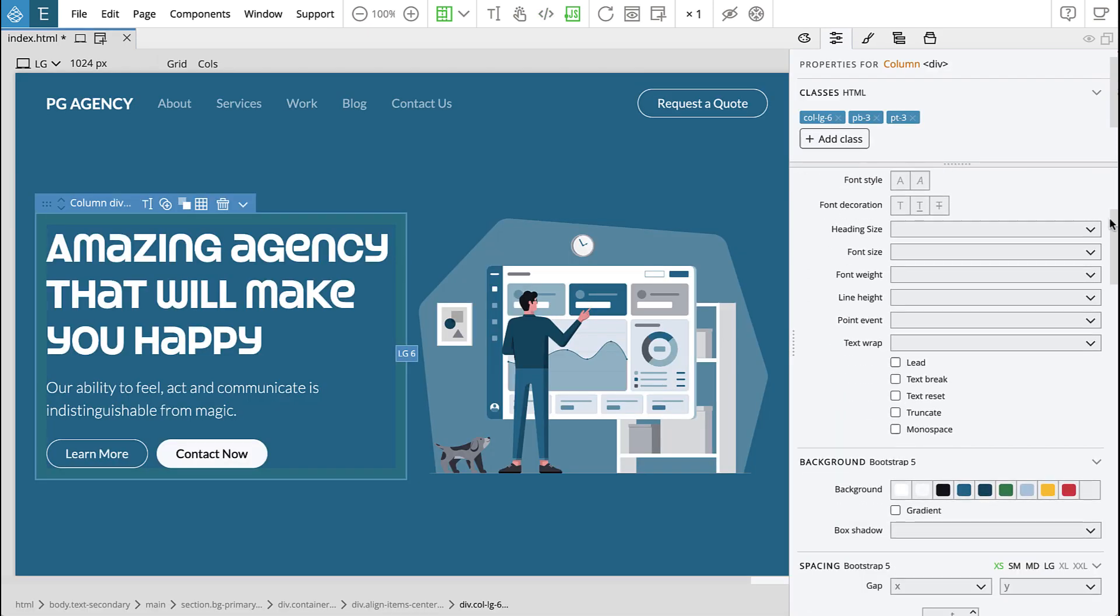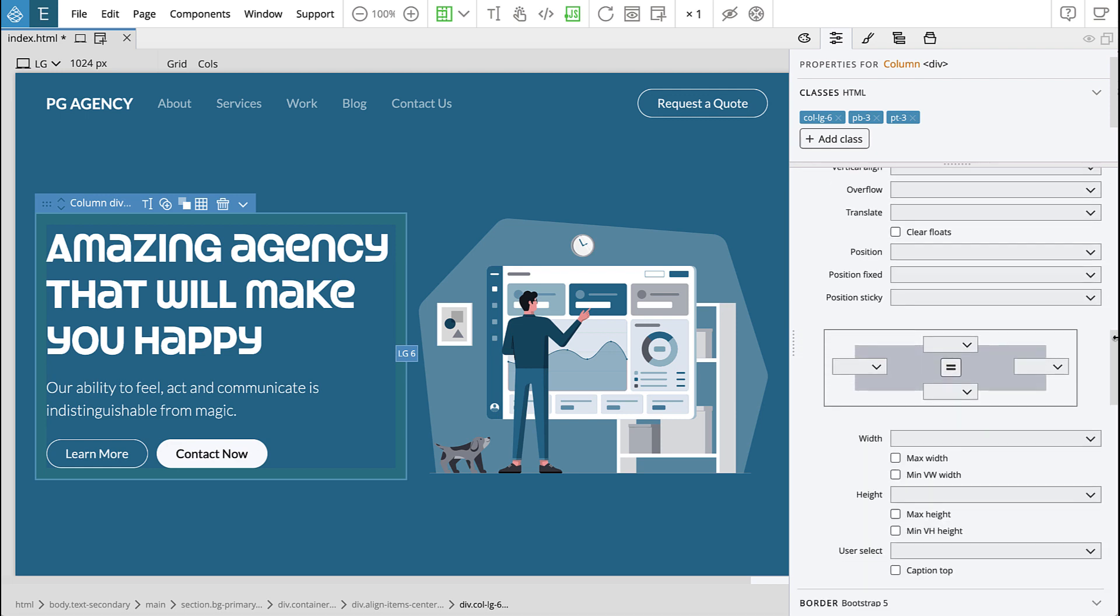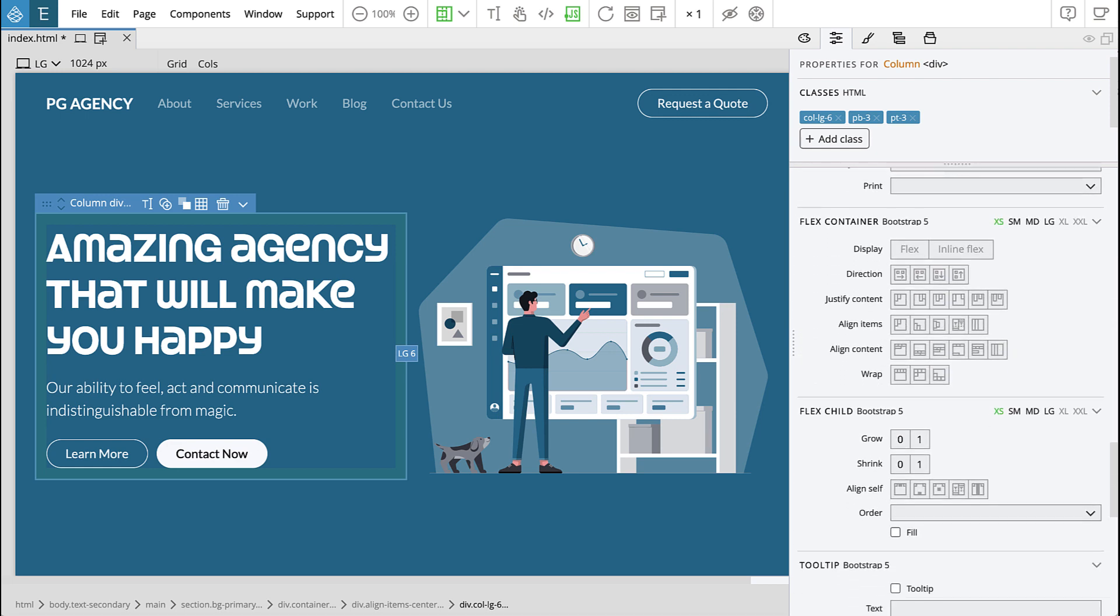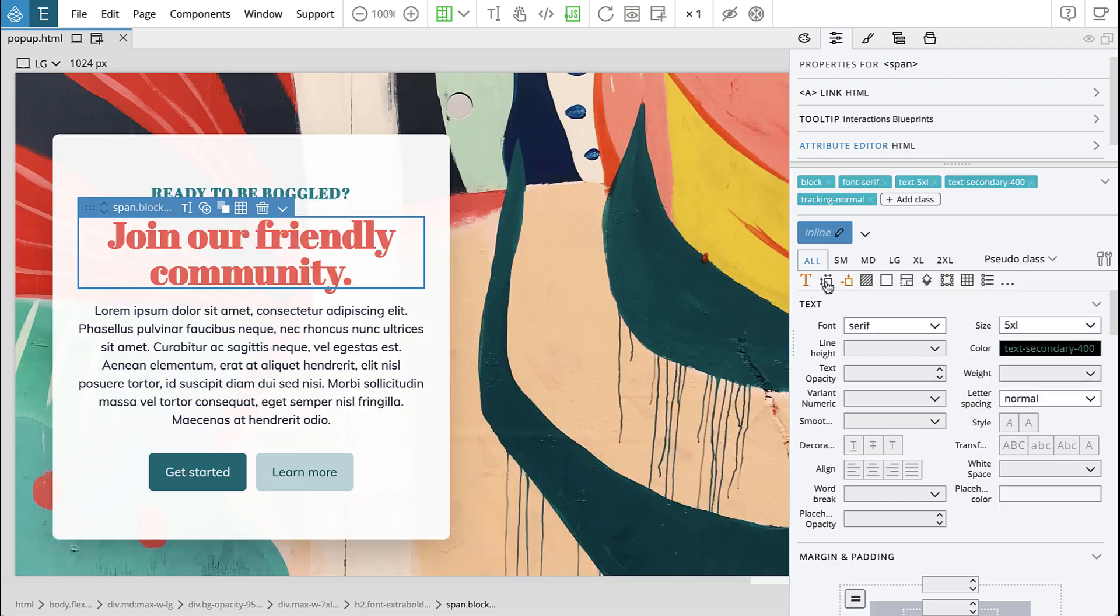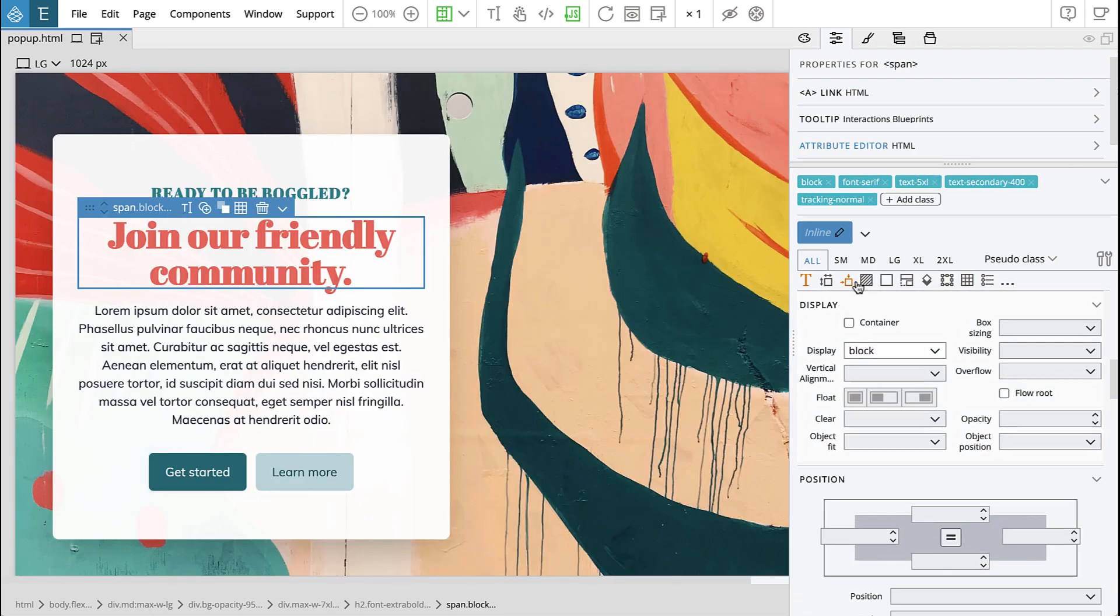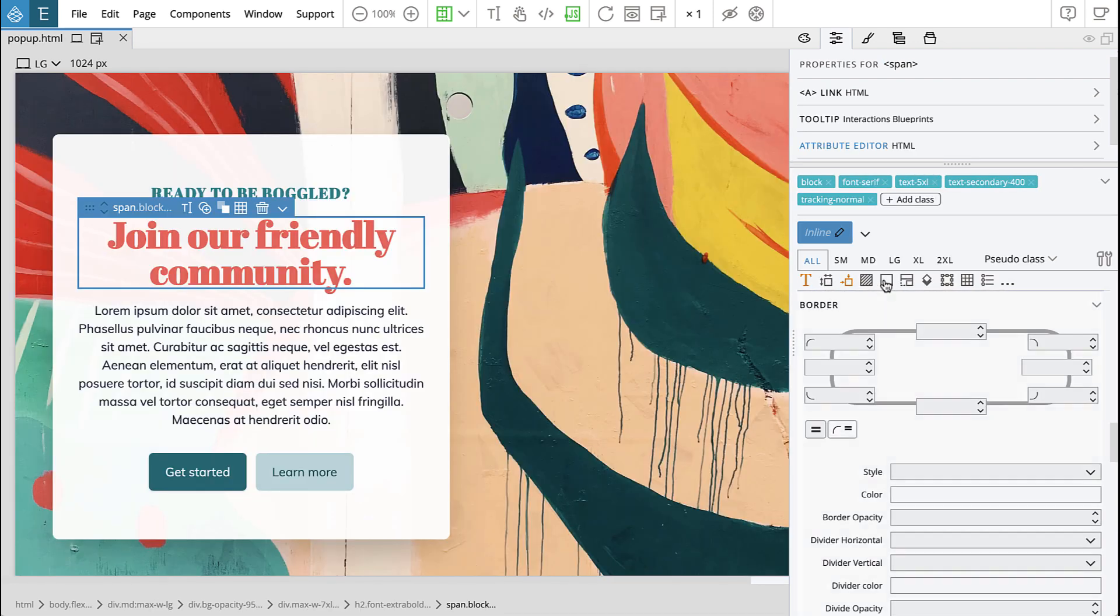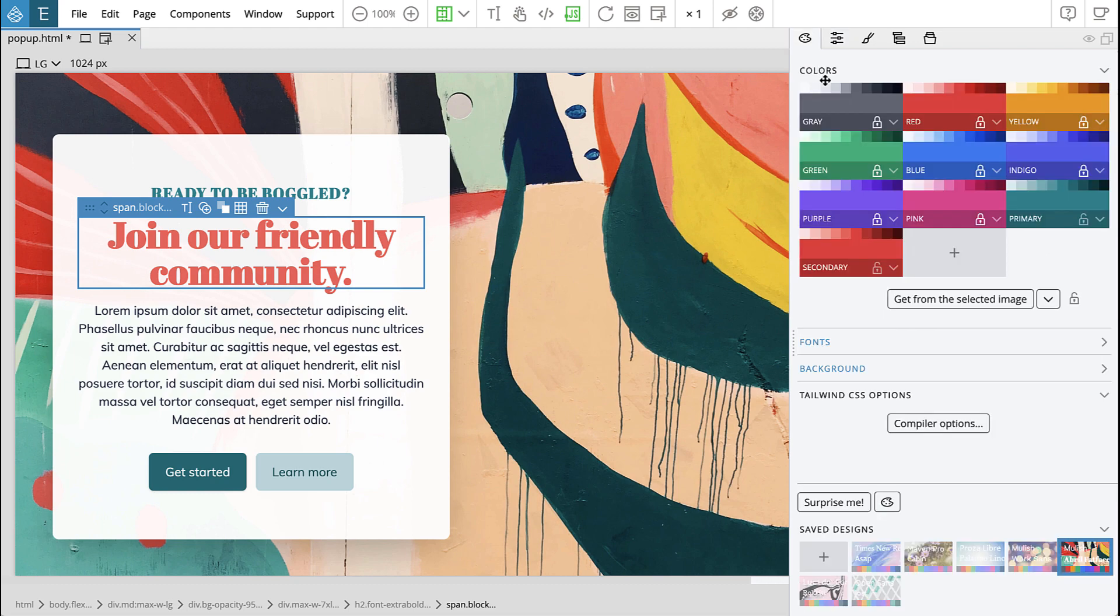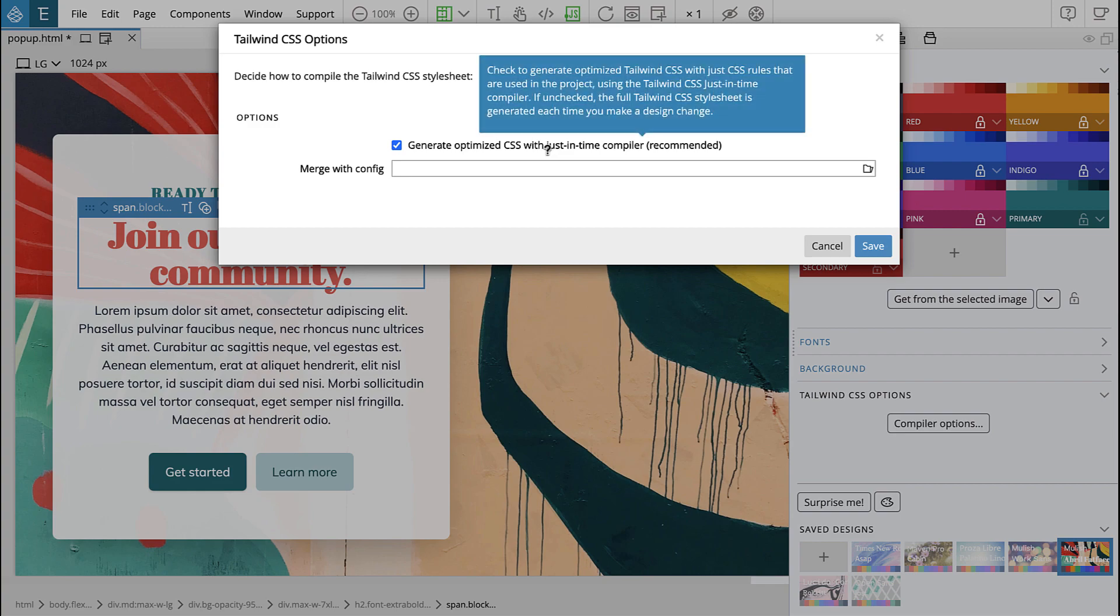Pinegrow now fully supports Bootstrap 5 while still maintaining full support for Bootstrap 4. For the Tailwind CSS framework we support the latest version 2 including the just-in-time mode compiler that dramatically slims down the size of Tailwind CSS projects.